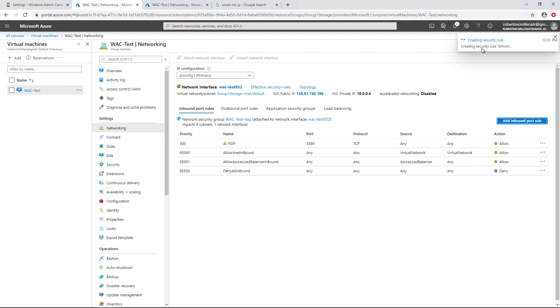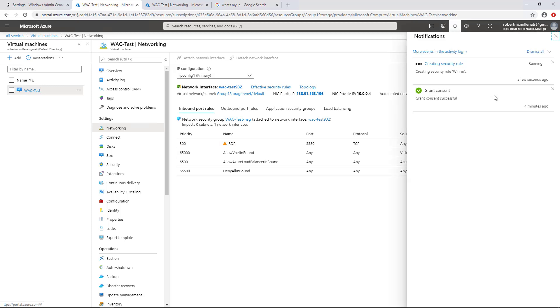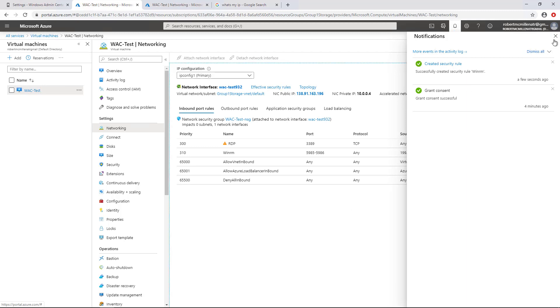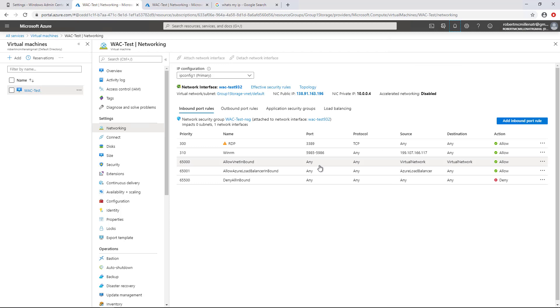And when I do that, we can see it's creating the rule. And it only takes usually about 30 seconds, and then it's done. The rule has been created. So I can close that. And we can see WinRM and then these ports.